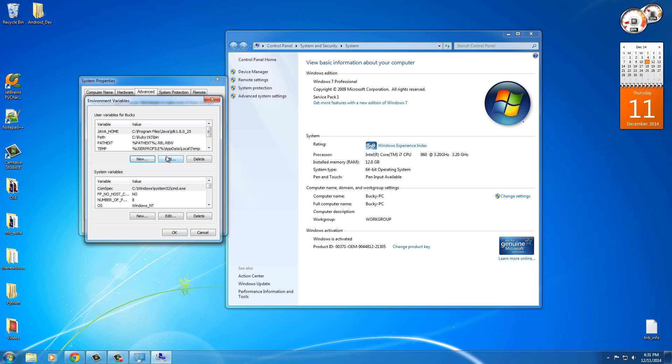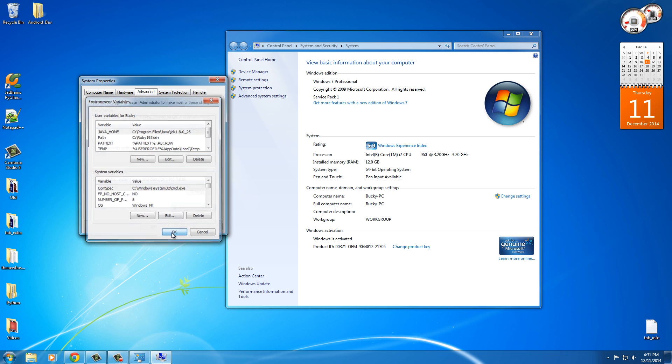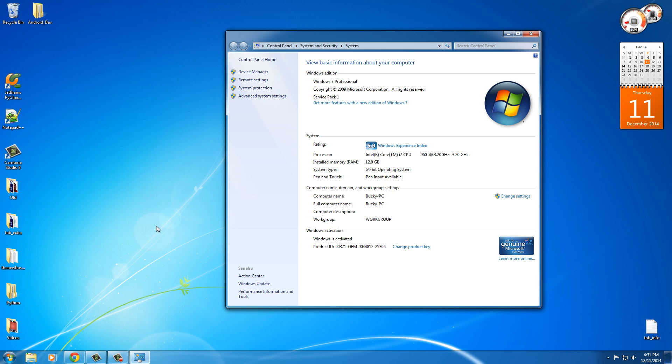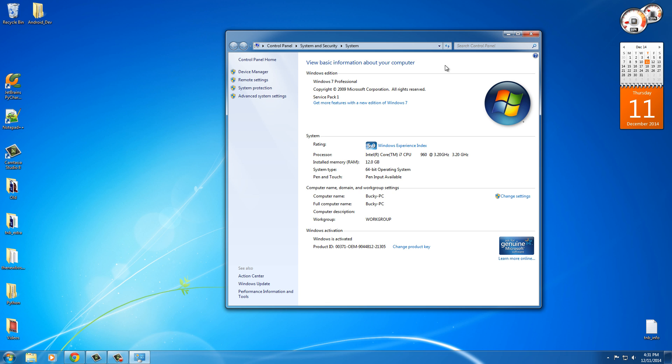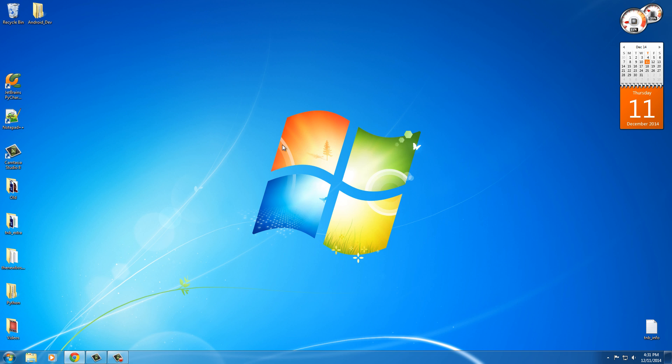So what we're essentially doing is we're telling our computer, whenever you need to work with the Java JDK, or whenever Android Studio is looking for it, it's going to look in your environment variables and it's going to say, OK, that's where all the stuff I need is. Now that we have everything compatible and our computer is able to find and work with the Java JDK, it's probably getting annoying that I keep saying that, but whatever. We are now set up and ready to move on to the next step.